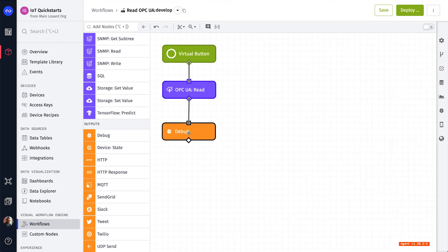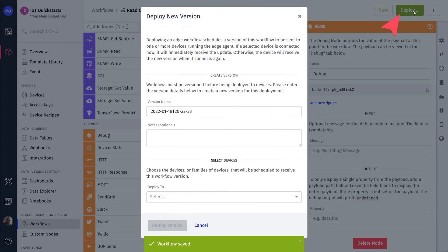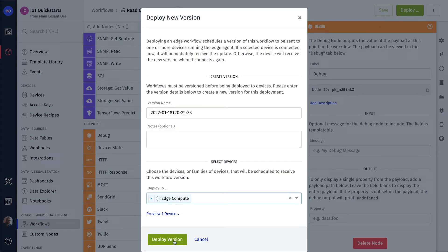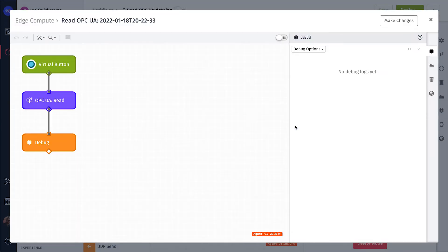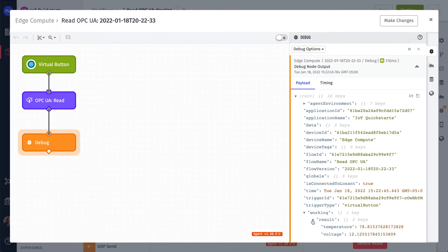We can now deploy this workflow by clicking the Deploy button and selecting our Edge Compute device. Once the deploy is complete, click the Live Look icon. From here, we can click the Virtual button, which remotely executes the workflow. We can then inspect the payload and confirm that data is successfully being read.